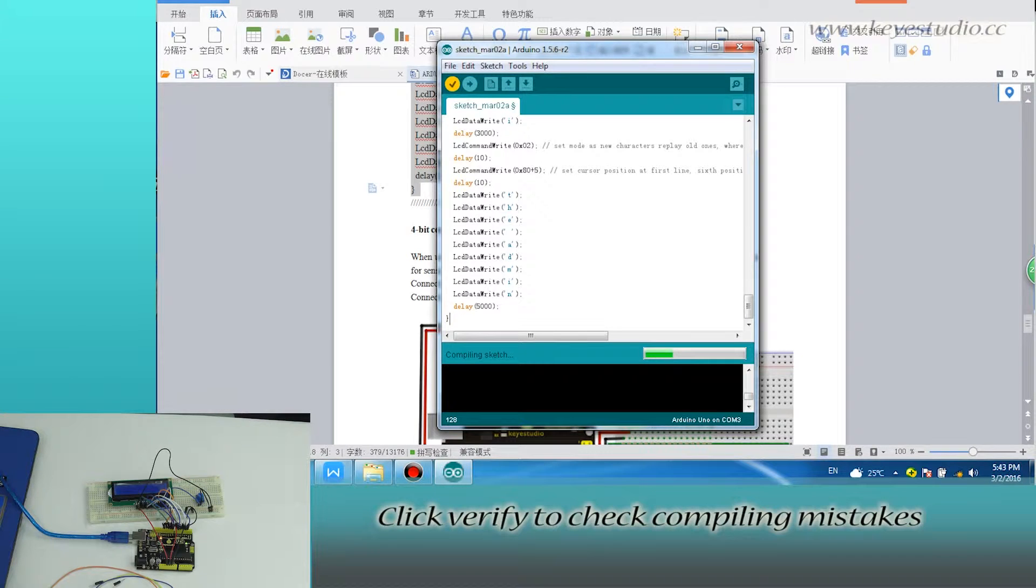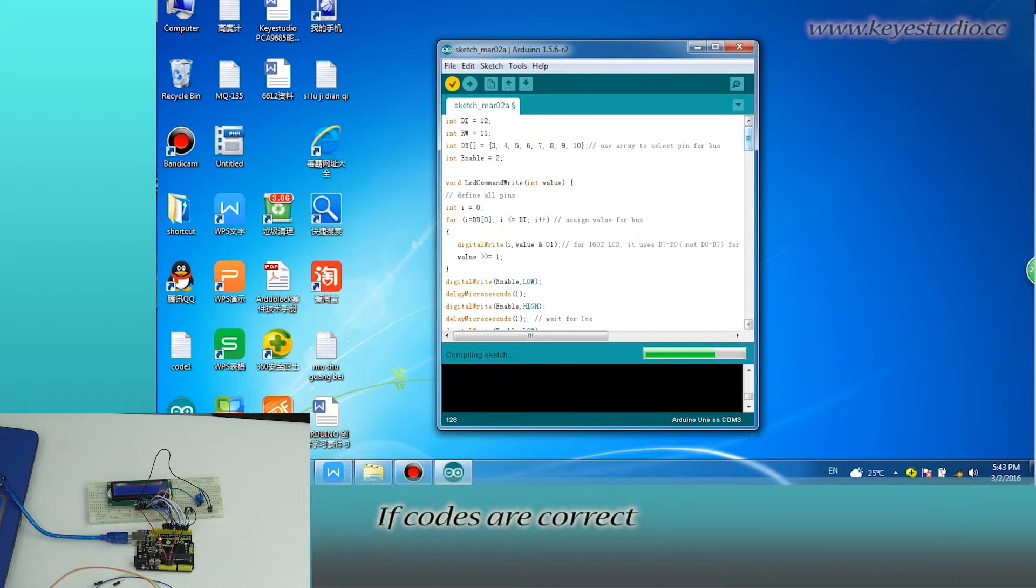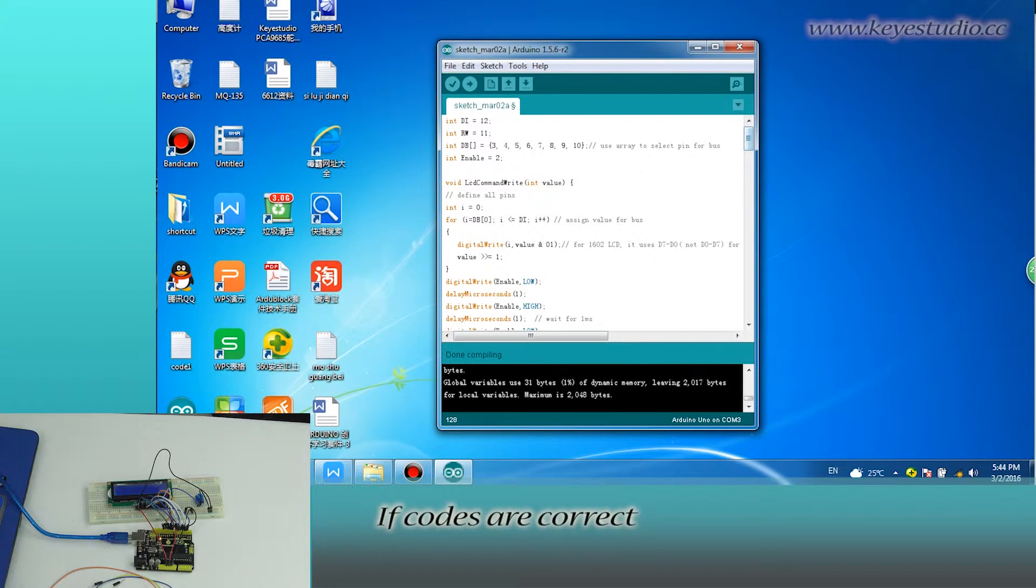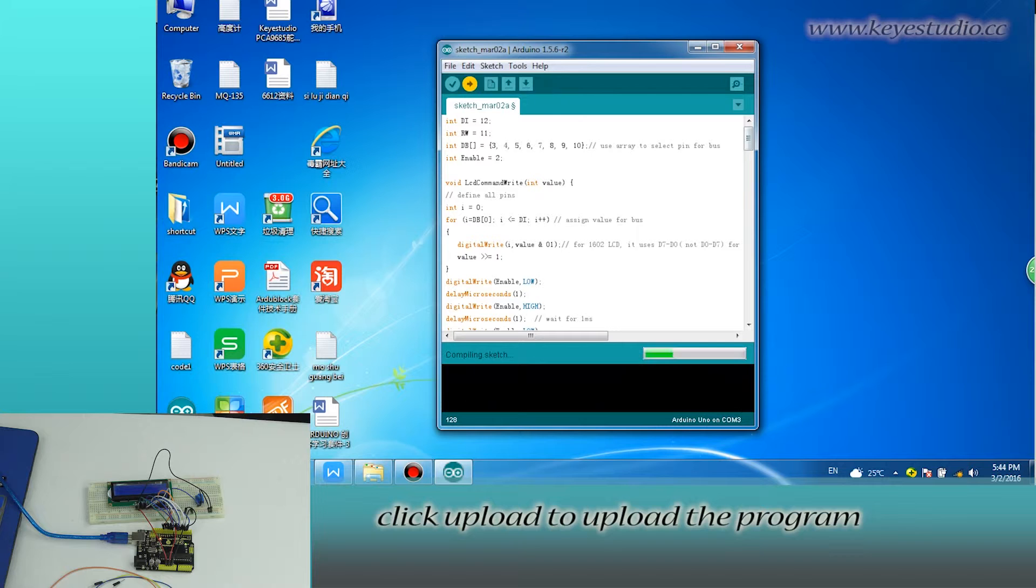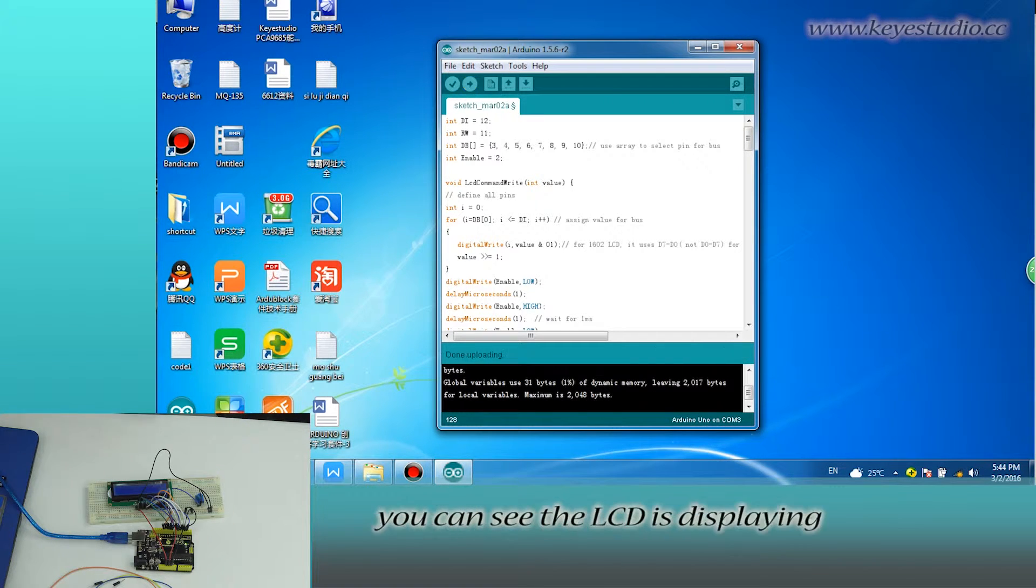Click verify to check compiling mistakes. If codes are correct, click upload to upload the program to the board. After uploading is done.